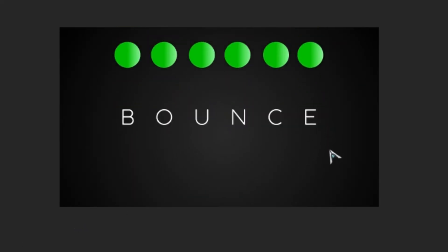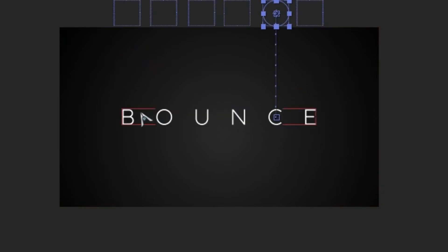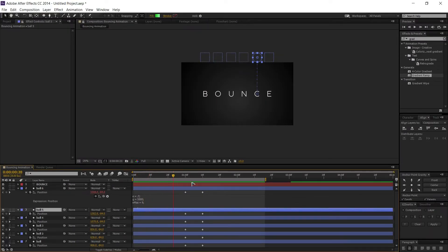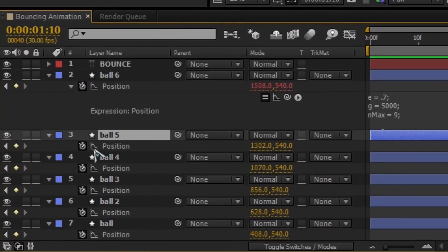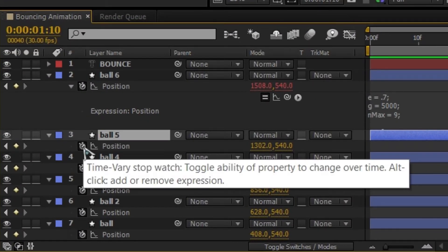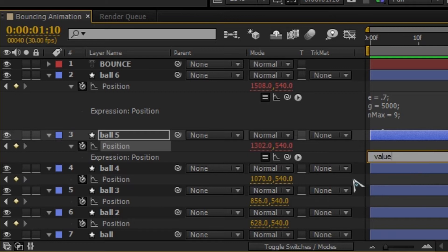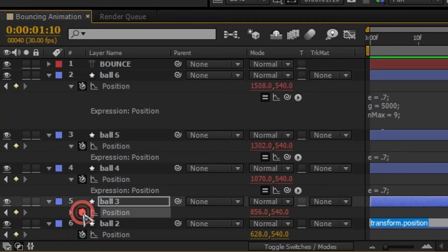Now do the same thing to all the other layers. Hold Alt and left-click on the Position property for each layer, then simply paste the script using Ctrl+V. Repeat this for every ball layer.